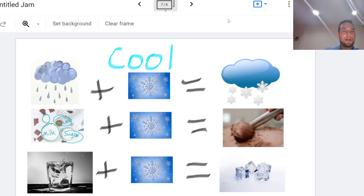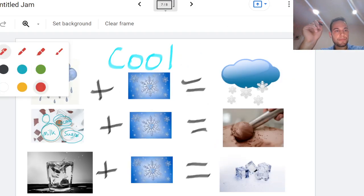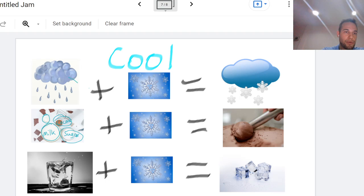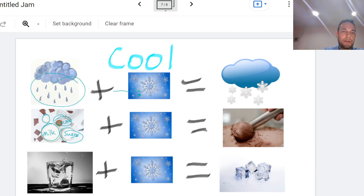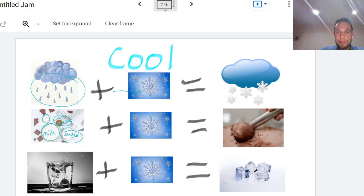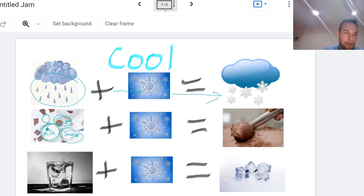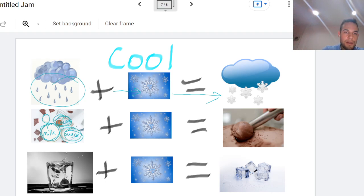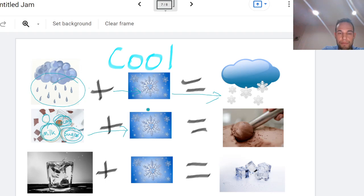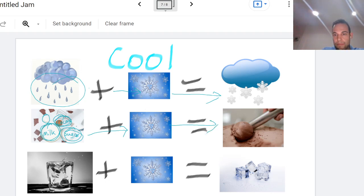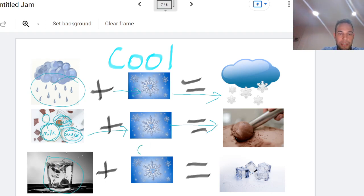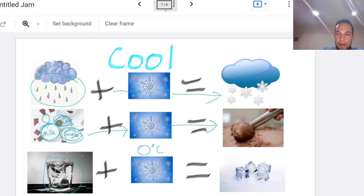Now let's take a look at cooling things. If we cool rain, it's a very cold day, it will become snow instead. If we take milk and cocoa and sugar and we mix it in the cold then we can make ice cream. If we take ice and we bring it down to zero degrees Celsius we can make ice cubes.